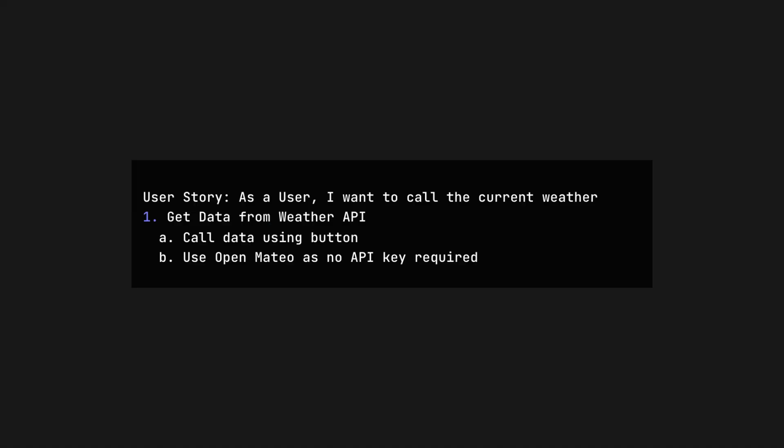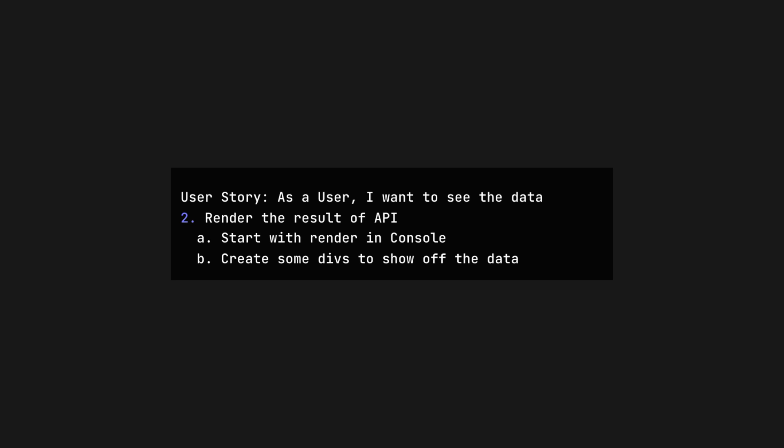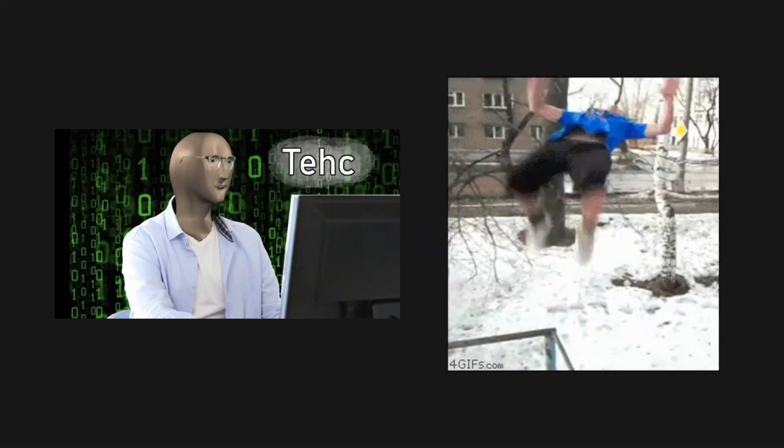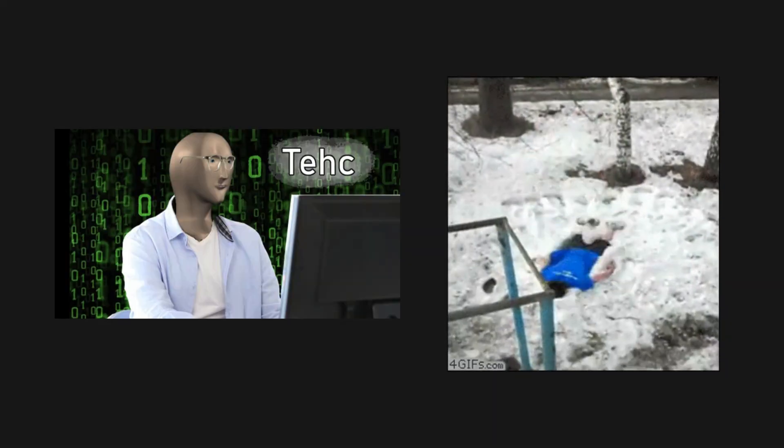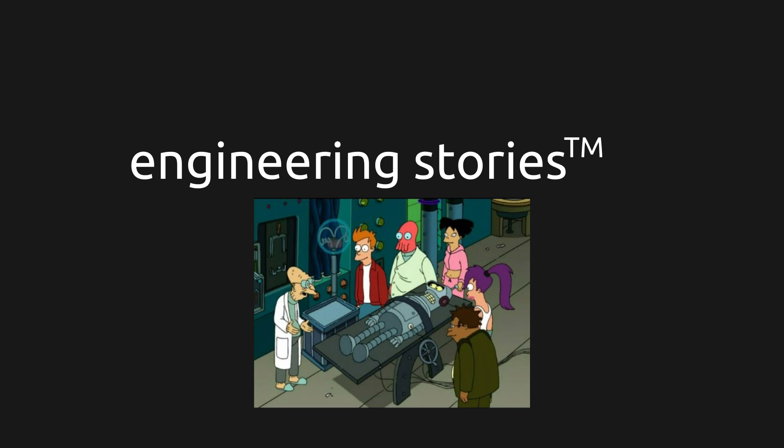So as a user, I want to call the current weather, which again is just fetching the data from the button. As a user, I want to see the weather data, which again is rendering the data. For technical work, what I like to do is flip this around and create something called engineering stories. These are things the users can't see or feel, but are equally as important.